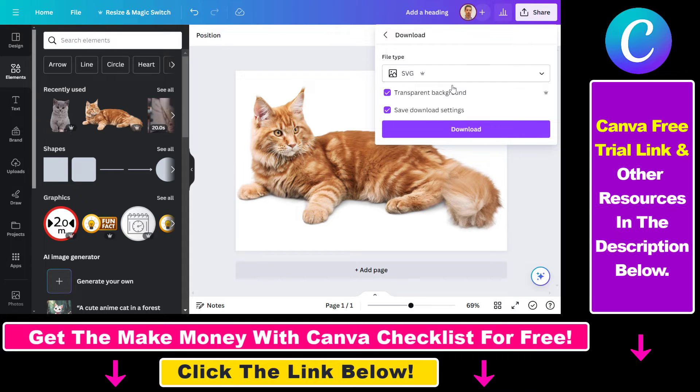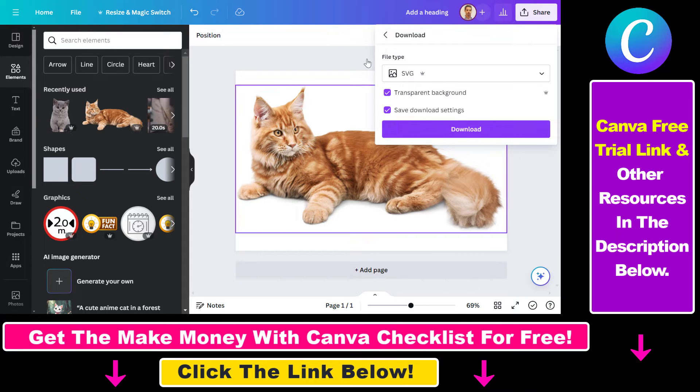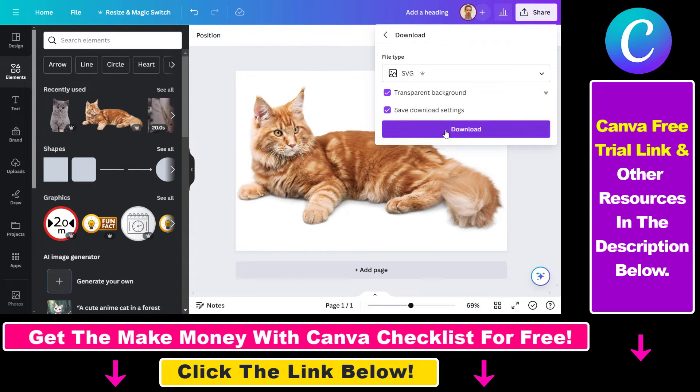With the free trial, you're going to be able to download any Canva images for free in SVG file format by clicking on Download.